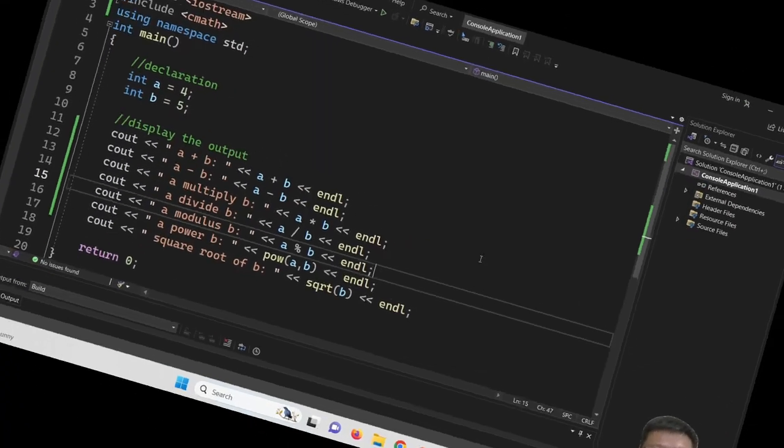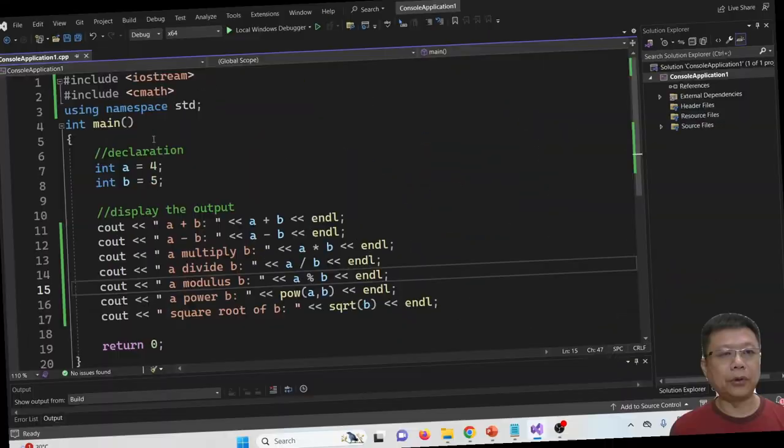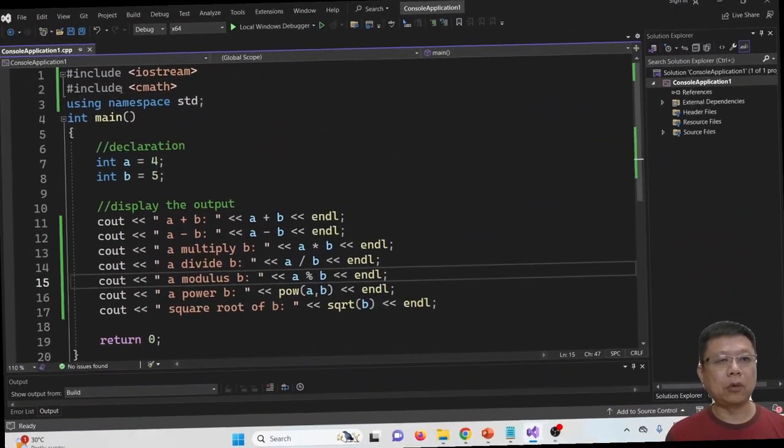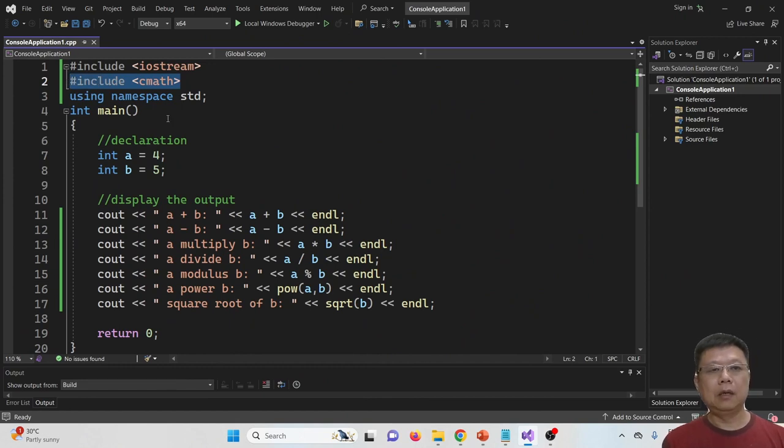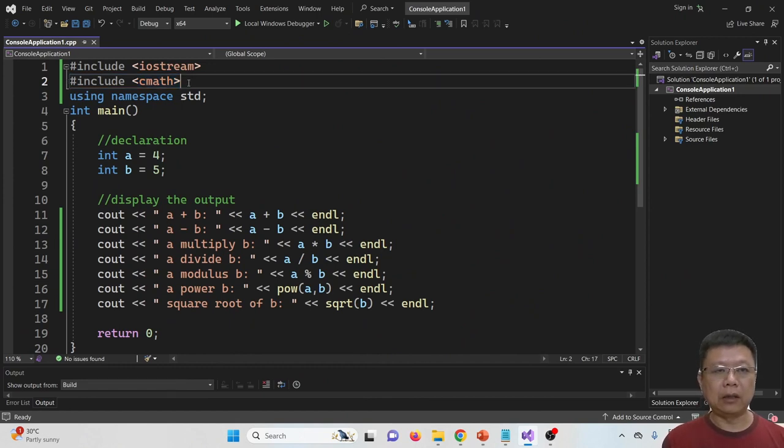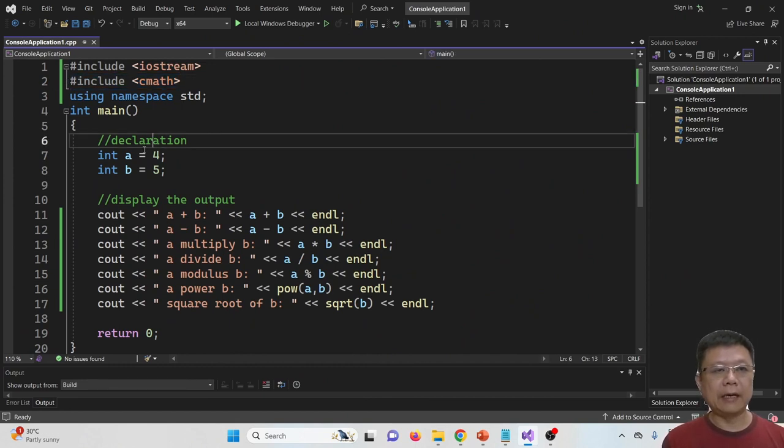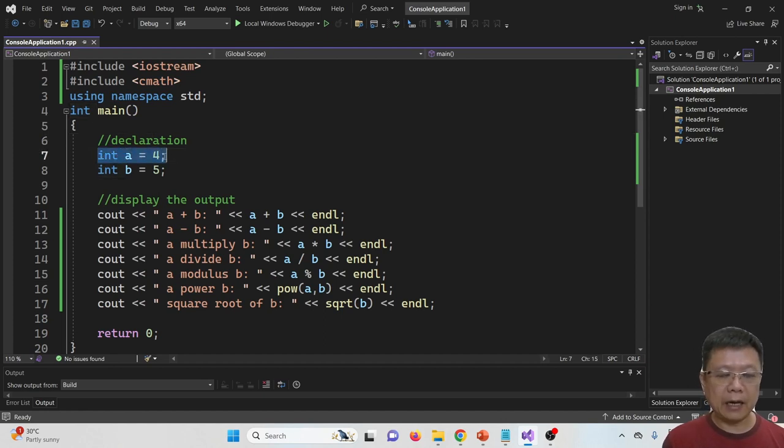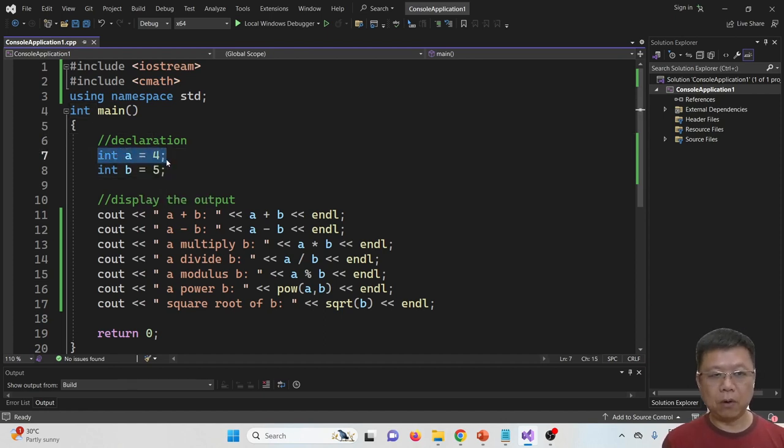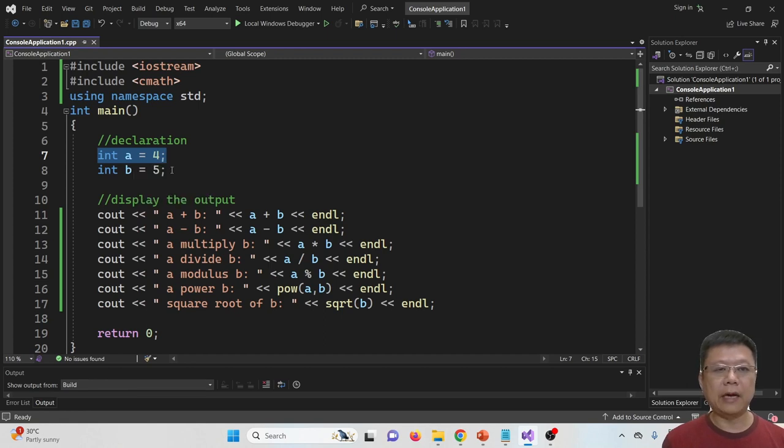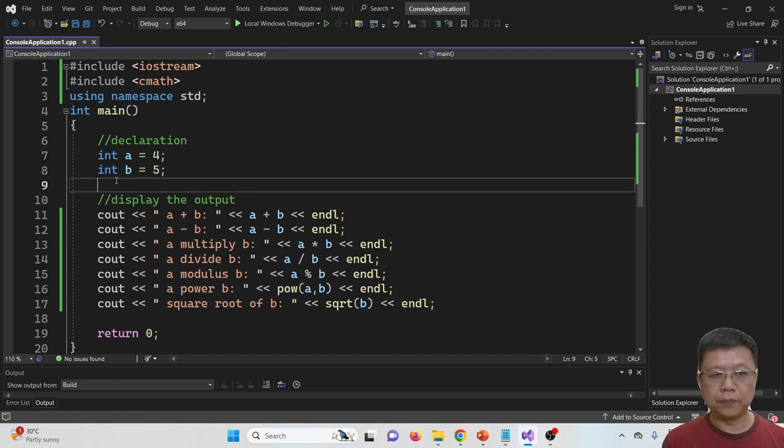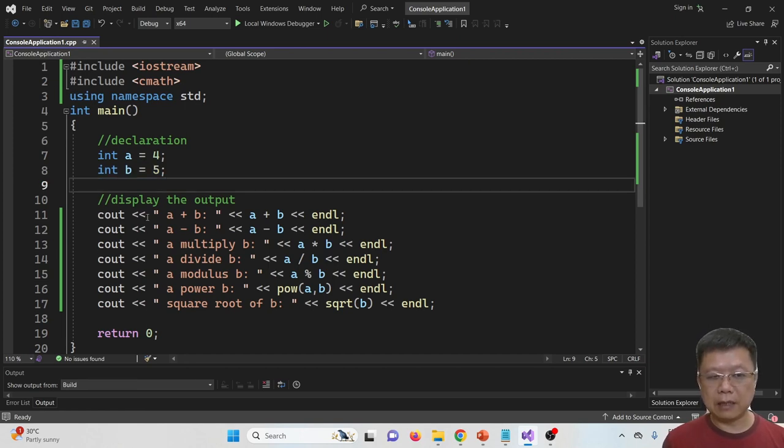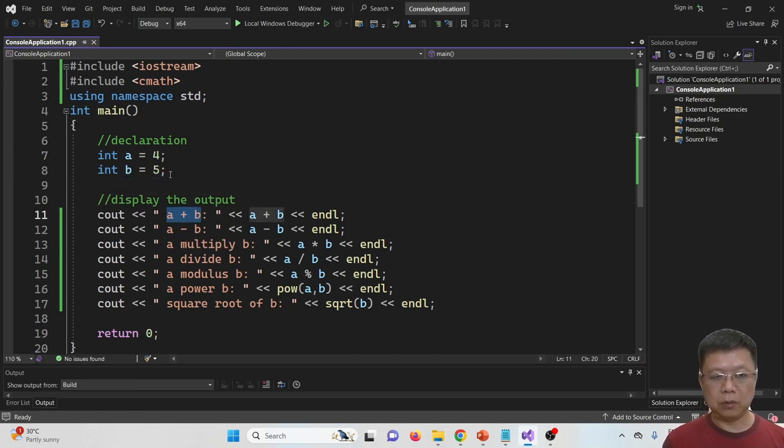I've prepared an example for you. In this program, I have included the cmath library at first. Then I declare a variable A as 4 and assign 5 to variable B, and declare both A and B as integers.